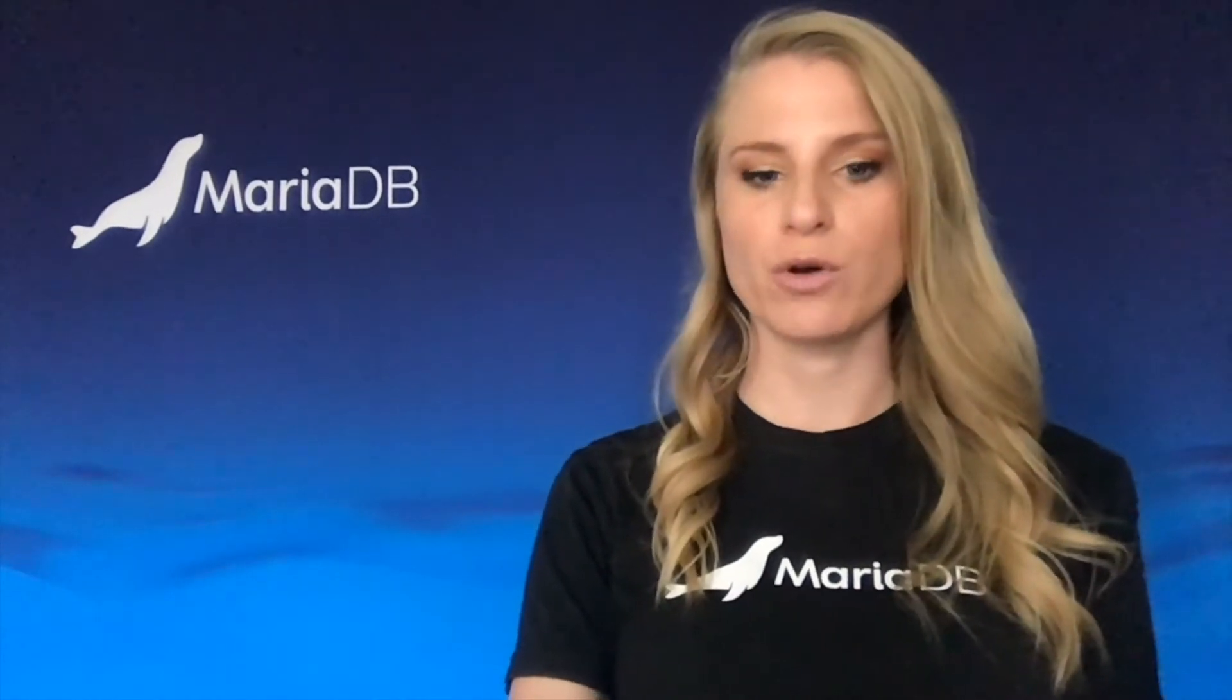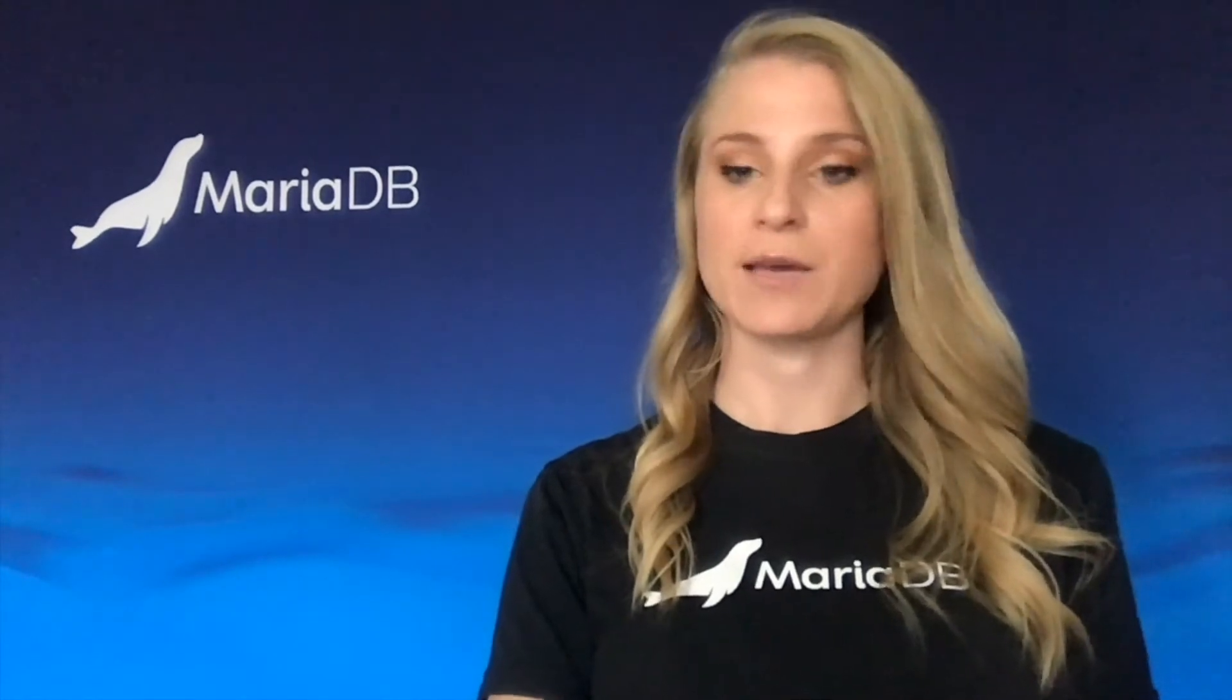Hello, my name is Ellen Hewlett and I'm a Solutions Engineer with MariaDB. Today we're going to go over how to install Enterprise Server onto a command line interface.